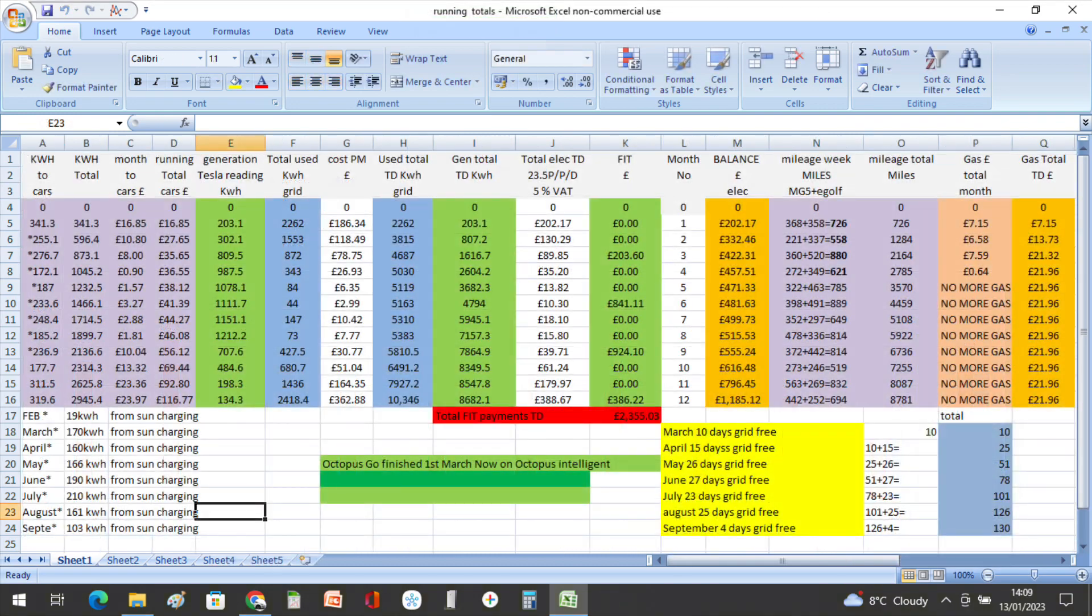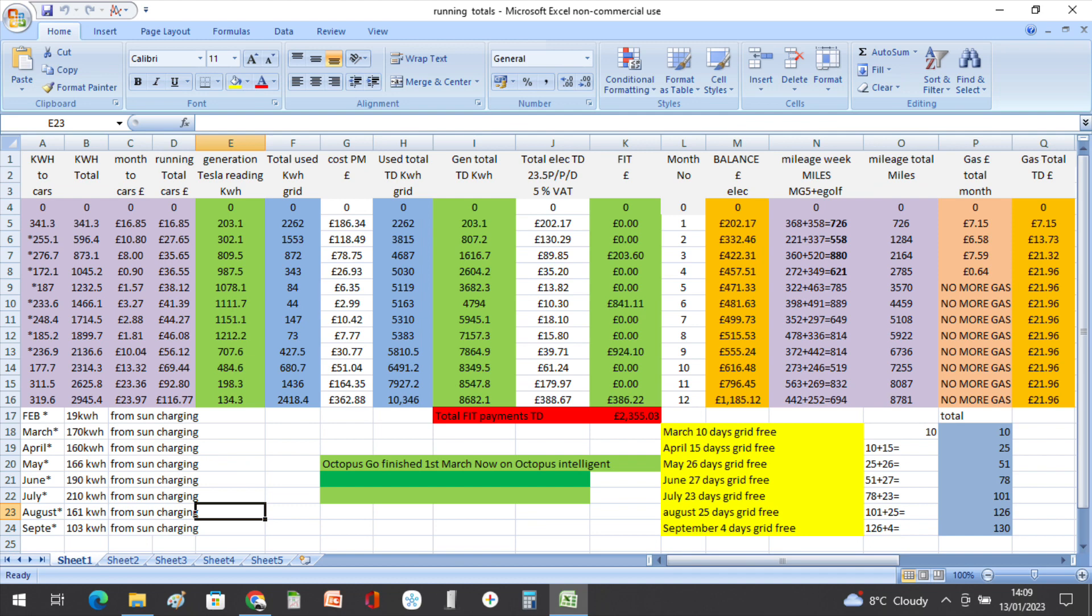During December we did 694 miles in the e-Golf and the MG5, at a cost of £23.97.